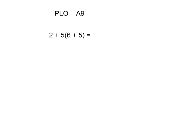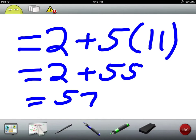PLO A9 can also be easily satisfied with ScreenChomp, and A9 is explain and apply the order of operations excluding exponents with and without technology. If we ask the question 2 plus 5 times (6 plus 5) equals, our students can quickly answer. Our super learners quickly respond that the answer is 57.